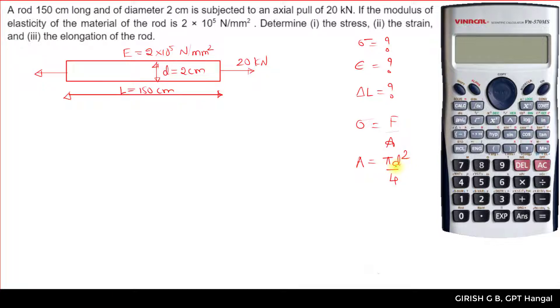We substitute the diameter D to find the area, then substitute the area and the given force to get the value of the stress.